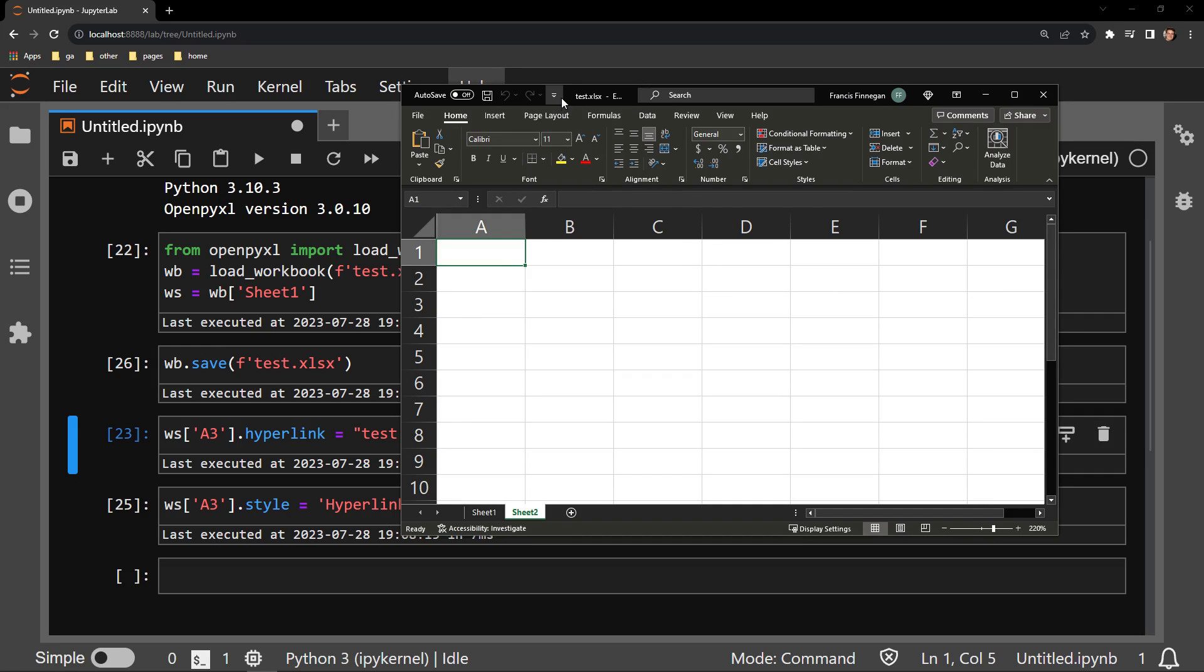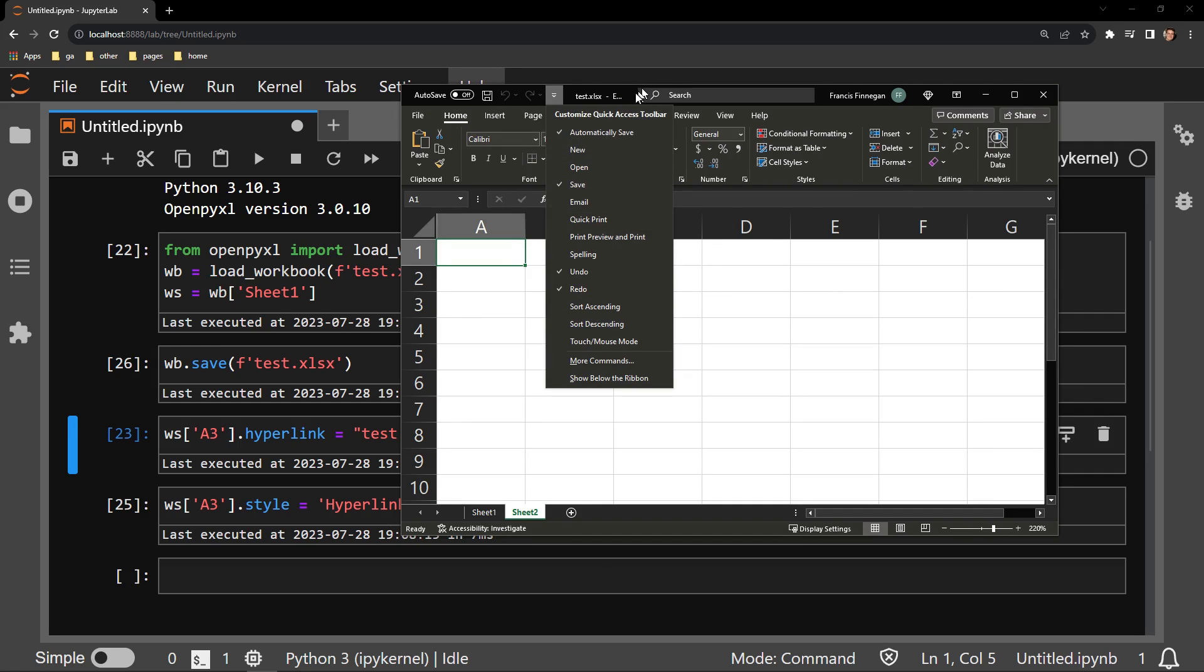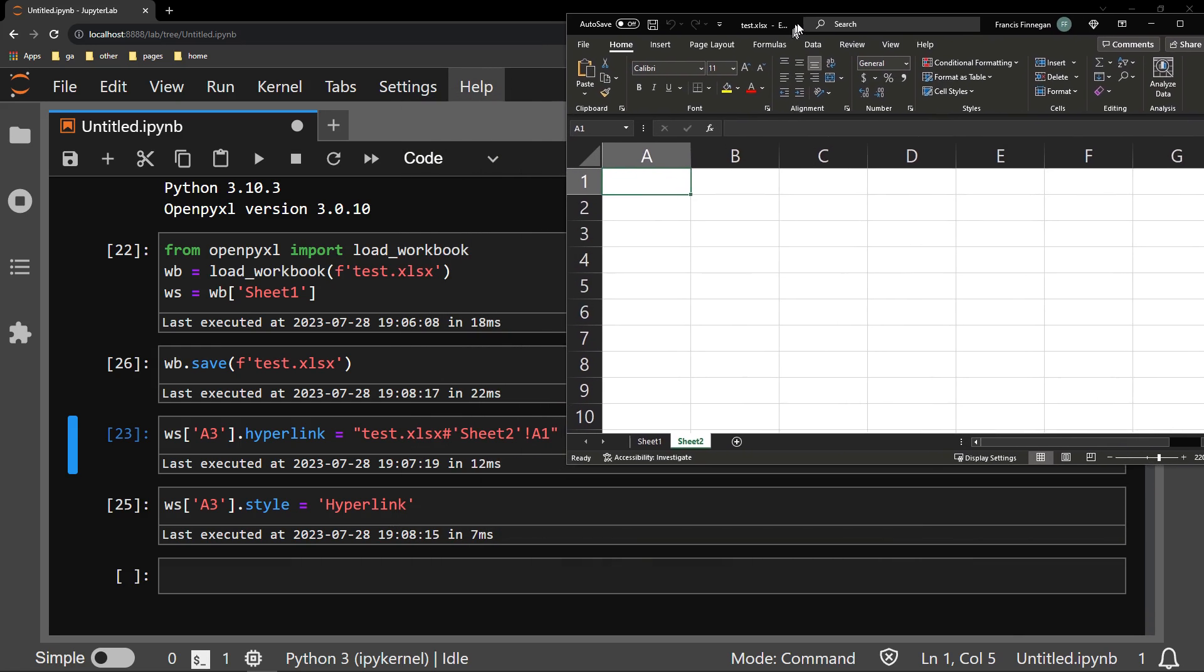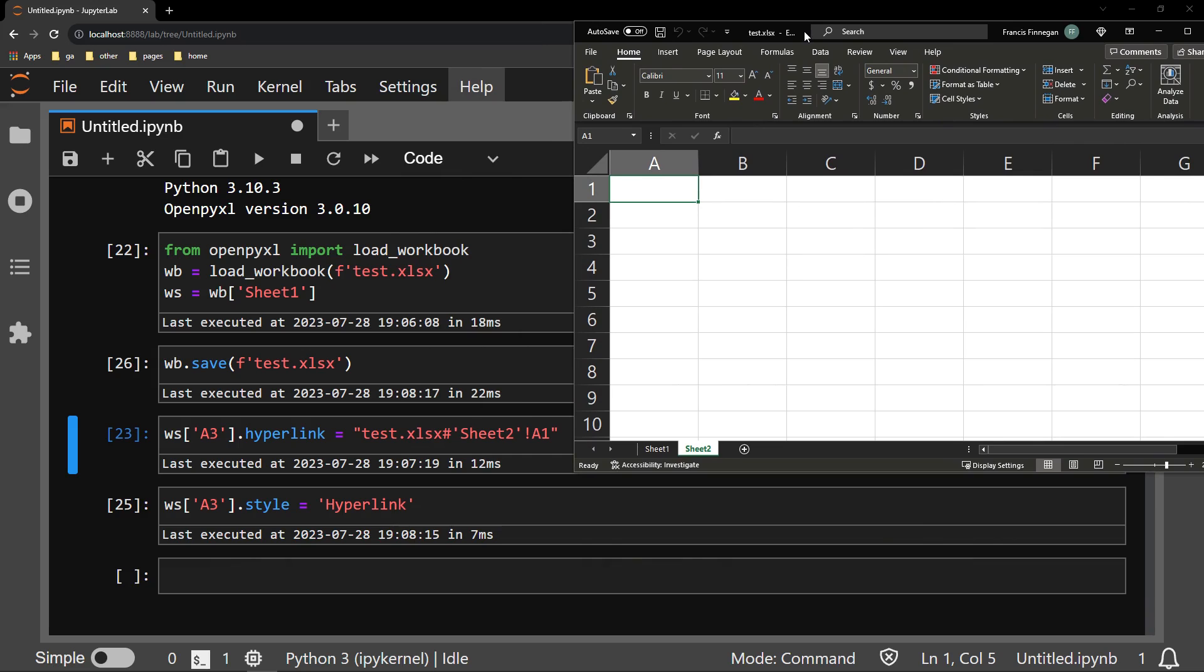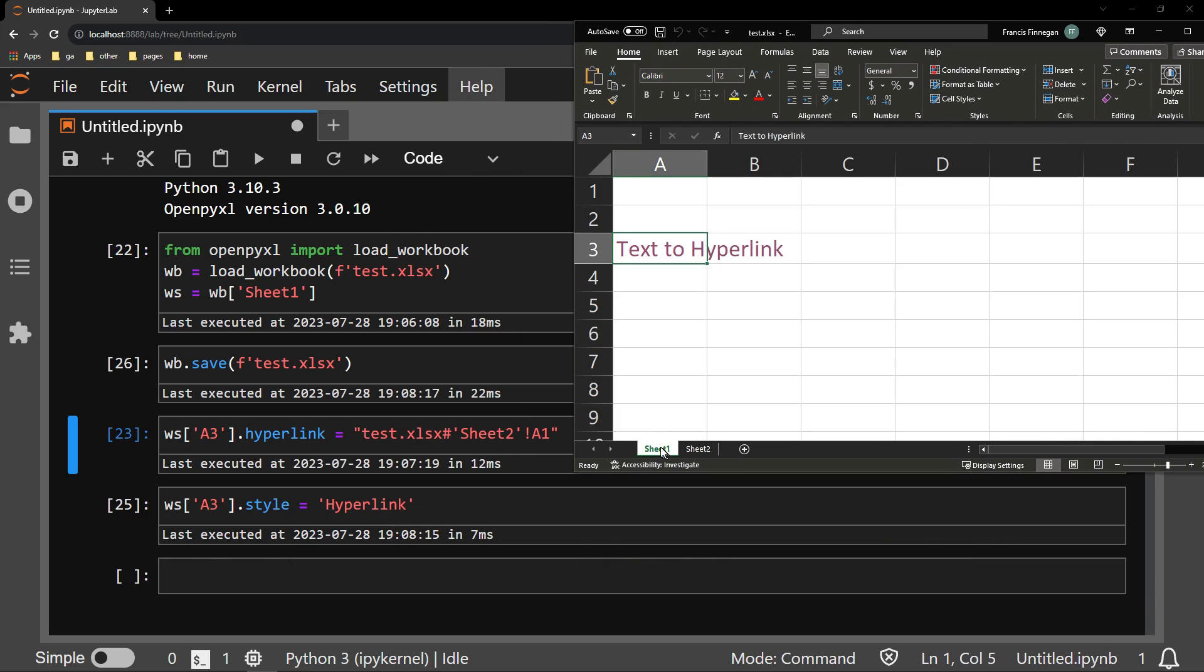So it's quite easy to do. Simply assign the hyperlink attribute the document name, sheet name, and cell location of where you would like the hyperlink to direct a user to. And if you would like, you can change the visual display of the cell to match the built-in hyperlink style.